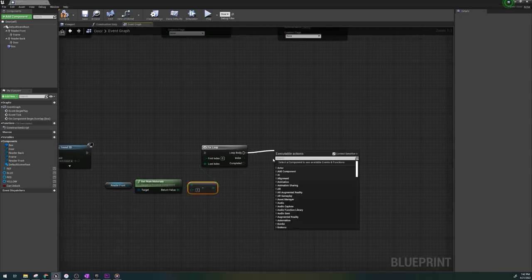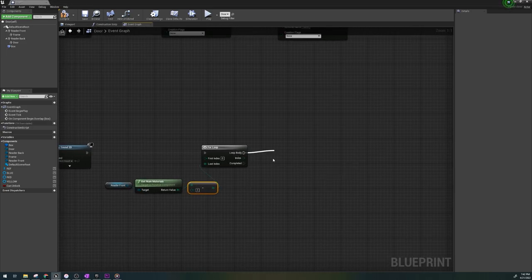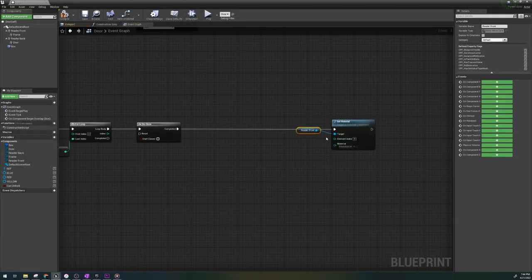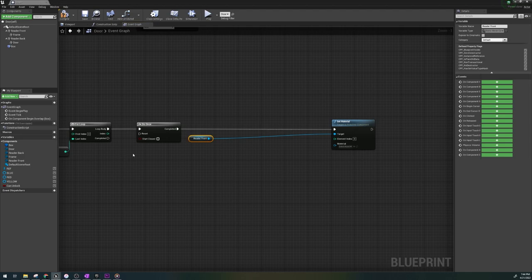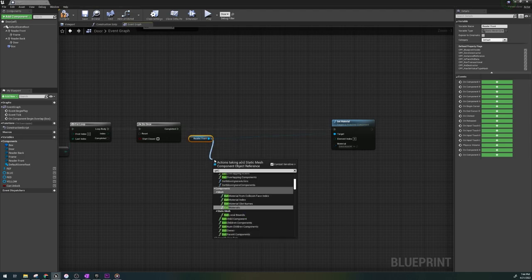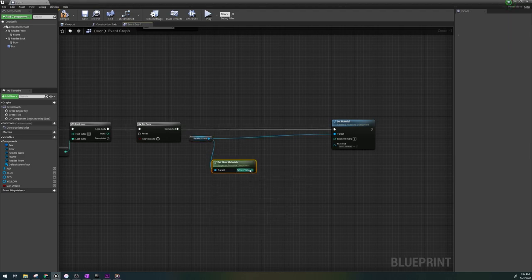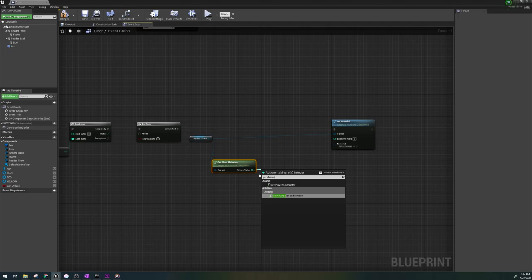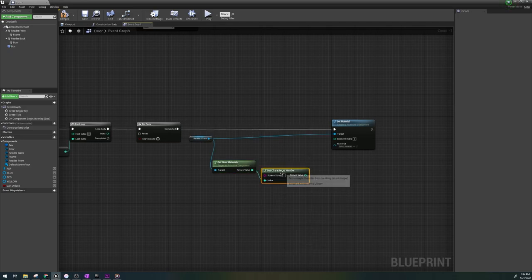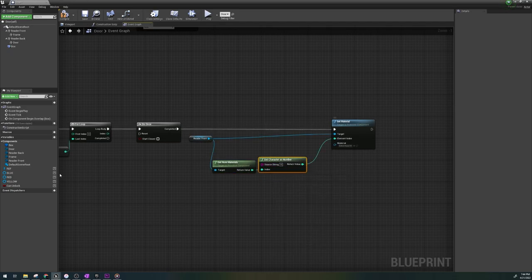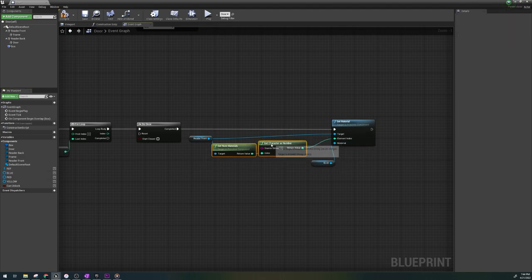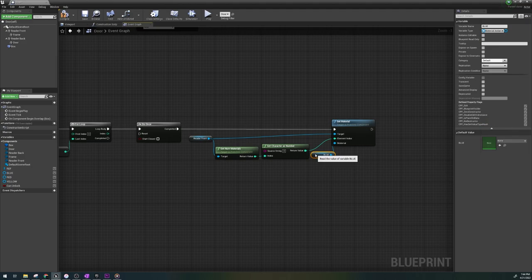From loop body, put a do once and set material. For the target, we're gonna grab our key reader. We're gonna get num materials, get character as number. The number you'll put is whatever element is in the emissive color. Now we're gonna grab our color variable blue and plug it in here. Again, I'll go through and explain what's going on after. We're almost done.